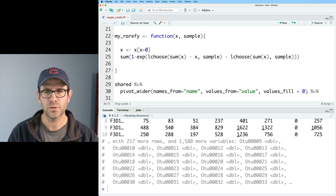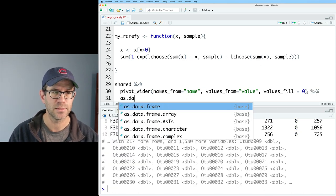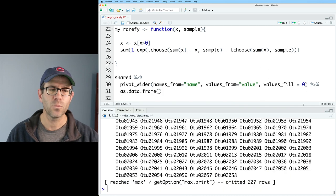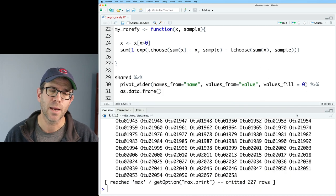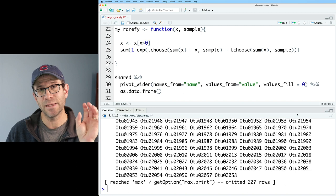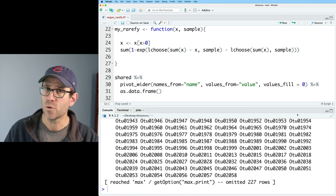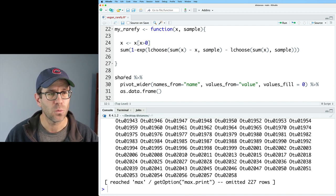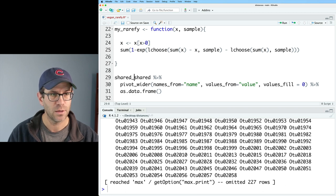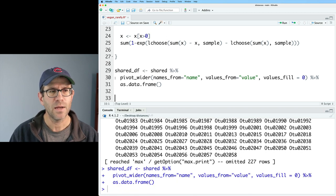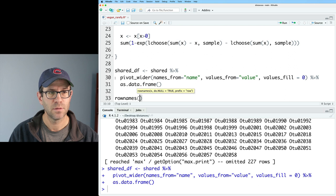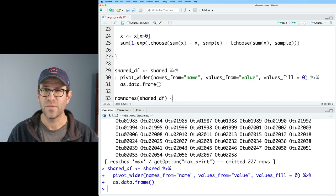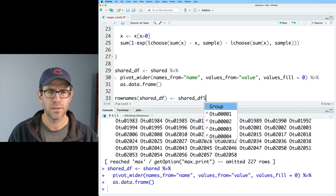And so again, what we see is that we then get this wide data frame. So I'm going to convert this into a data frame. So as.data.frame. And the reason I need to convert it to a data frame is because I need to put my samples, my groups as the row names. Tibbles do not allow row names. And so what I can then call this will be shared_df. And then I can say rownames, shared_df.